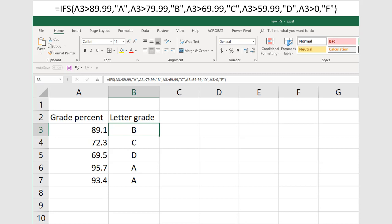You see that the letter grades have all been calculated. At the top of the screen, I have listed the formula that we just created for cell B3, which is much shorter than if we had used multiple nested IF statements.